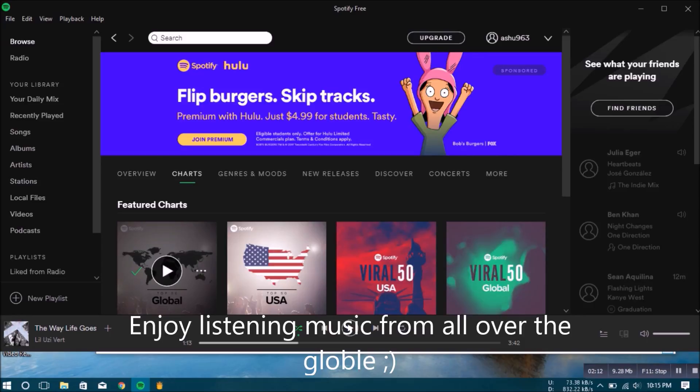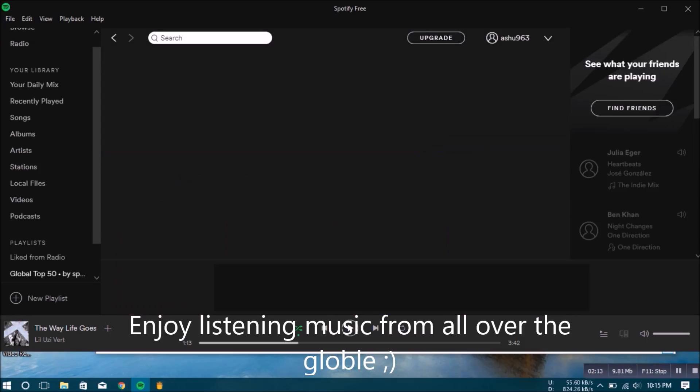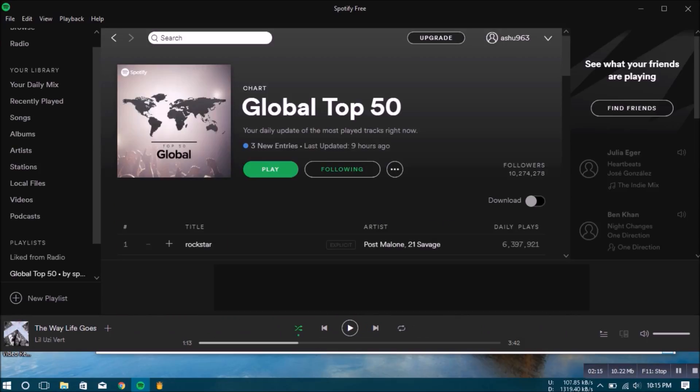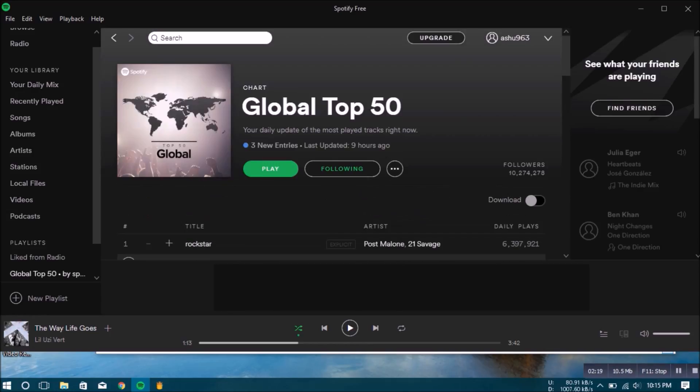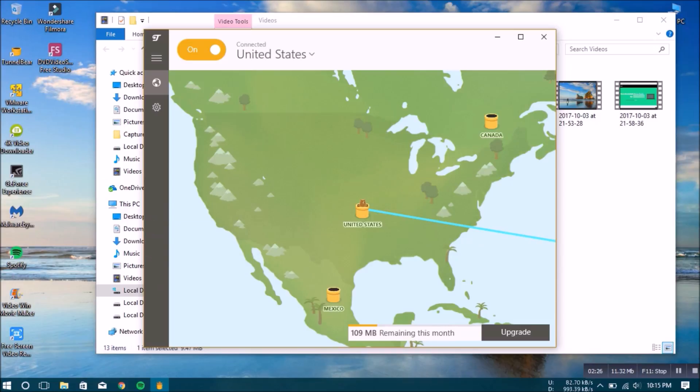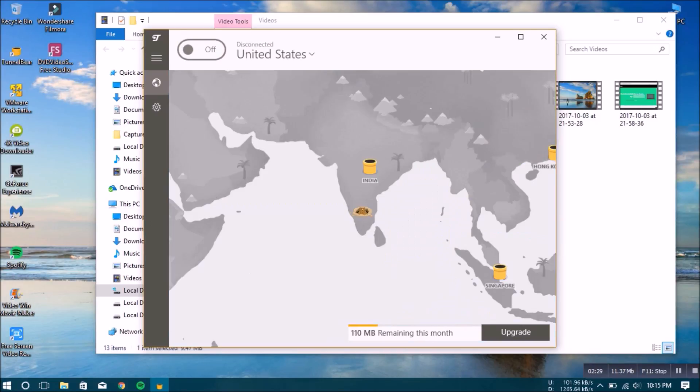After login, you can turn off the VPN because it's limited to 500 MBs per month. So after turning off the VPN, you can just use Spotify as usual. Thank you.